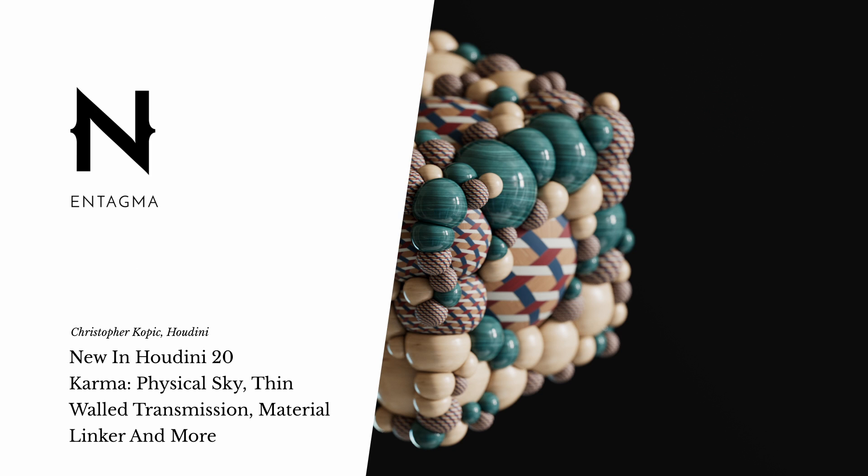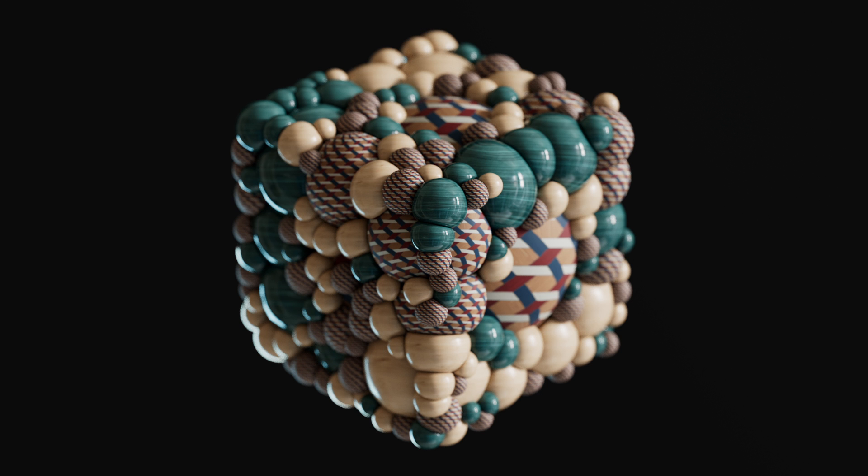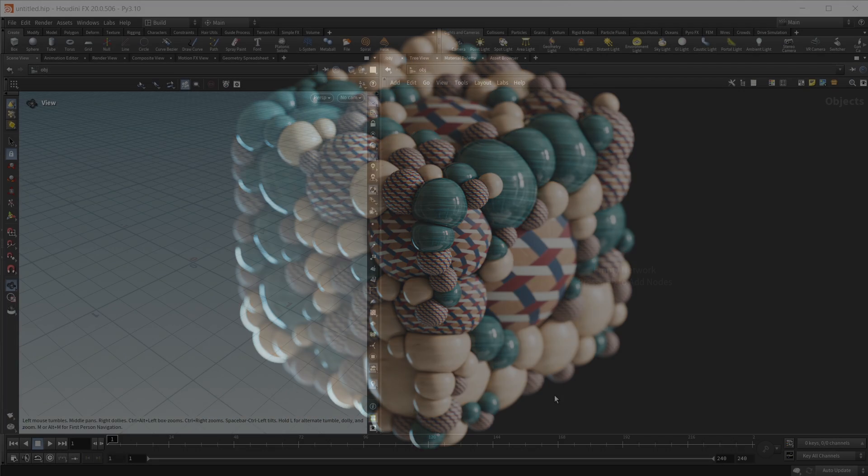With Houdini 20, Karma XPU is now finally out of beta and we also got some new and handy features in Solaris in general. So let's take a look at all of them.